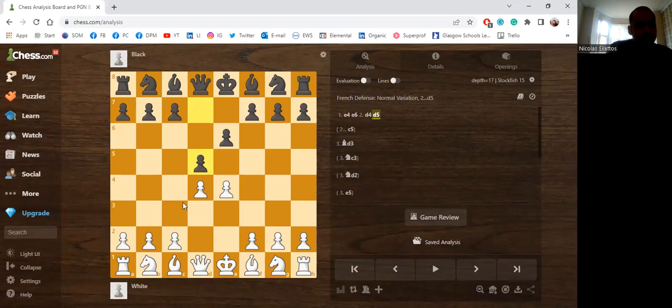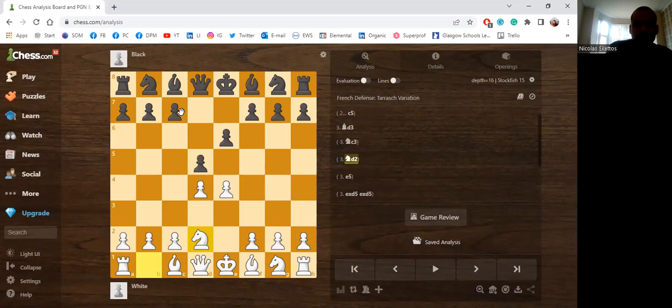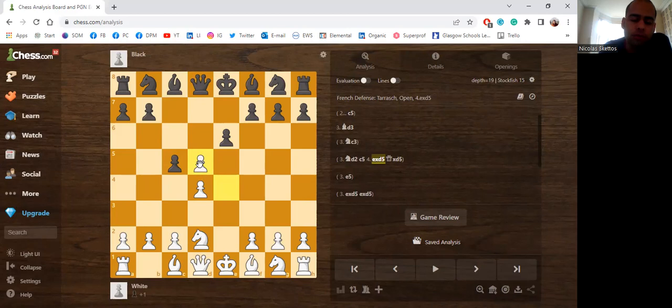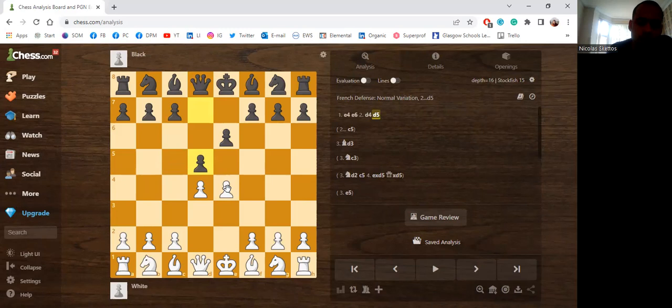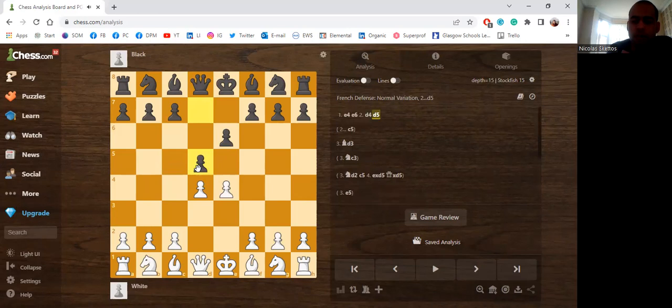Nc3 has loads of theory after both Nf6 and Bb4, the Winawer. Nd2 is a great move, however in the very high levels c5 is considered to be a clean equalizer after exd5 Qxd5 - not with the pawn because with the pawn it's considered that White is slightly better because Black will be left with an isolated queen's pawn. The Advance Variation is definitely a good choice for White, and so is the Exchange, though it could be a bit dry.